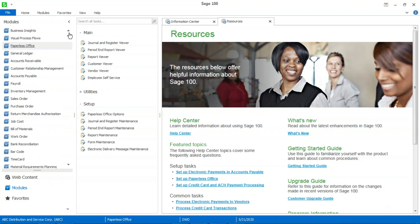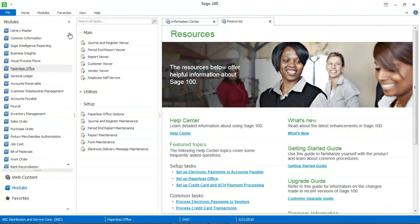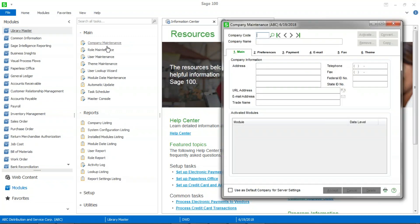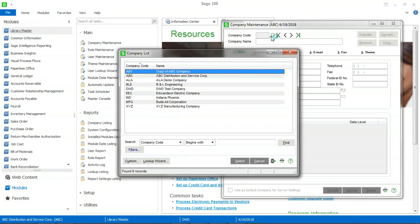The first step in the process is to go to the Library Master module. Go into the main folder, company maintenance, and select the company that you want to email the invoices from.